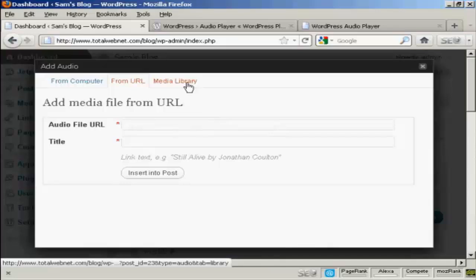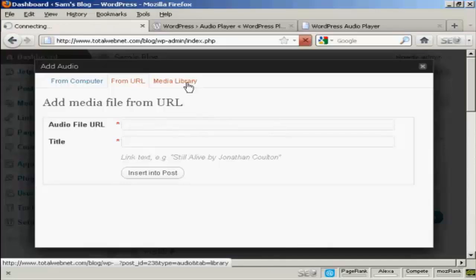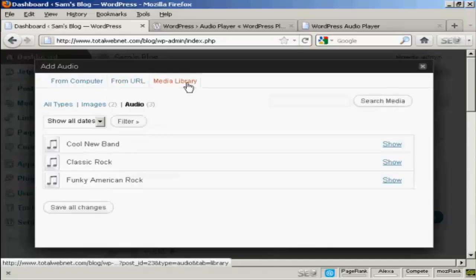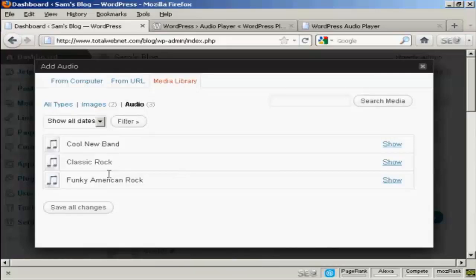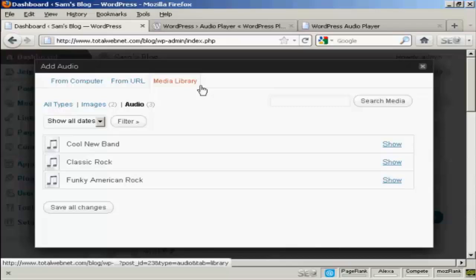You can link to an audio file URL. Or if you've already uploaded some audio to go into other posts and you want to use them again, you can select them from the list here in Media Library.